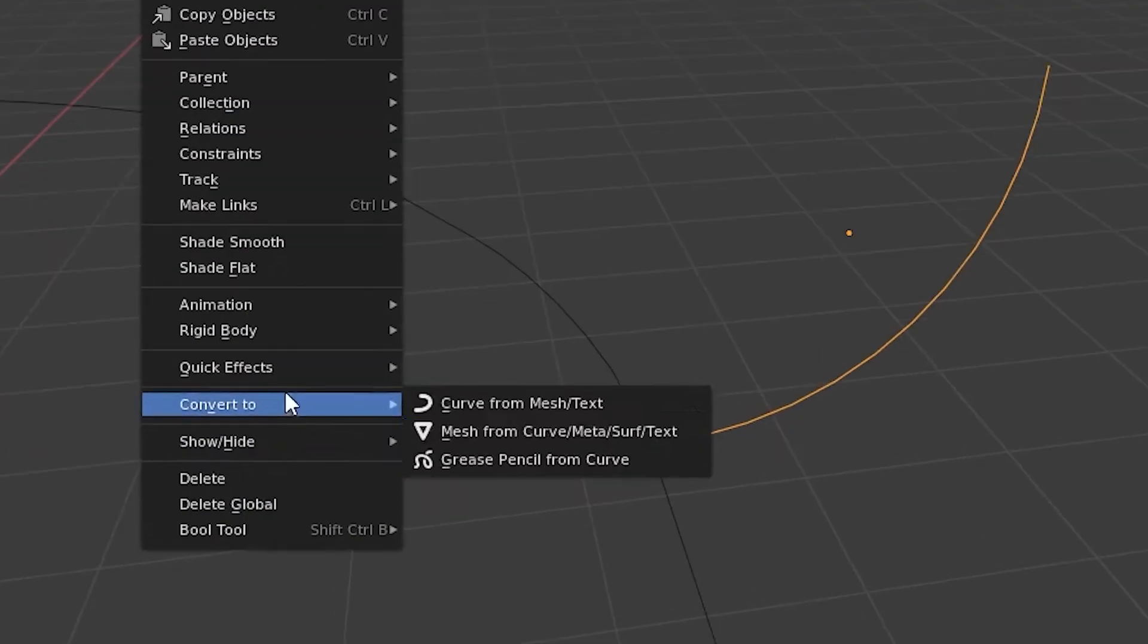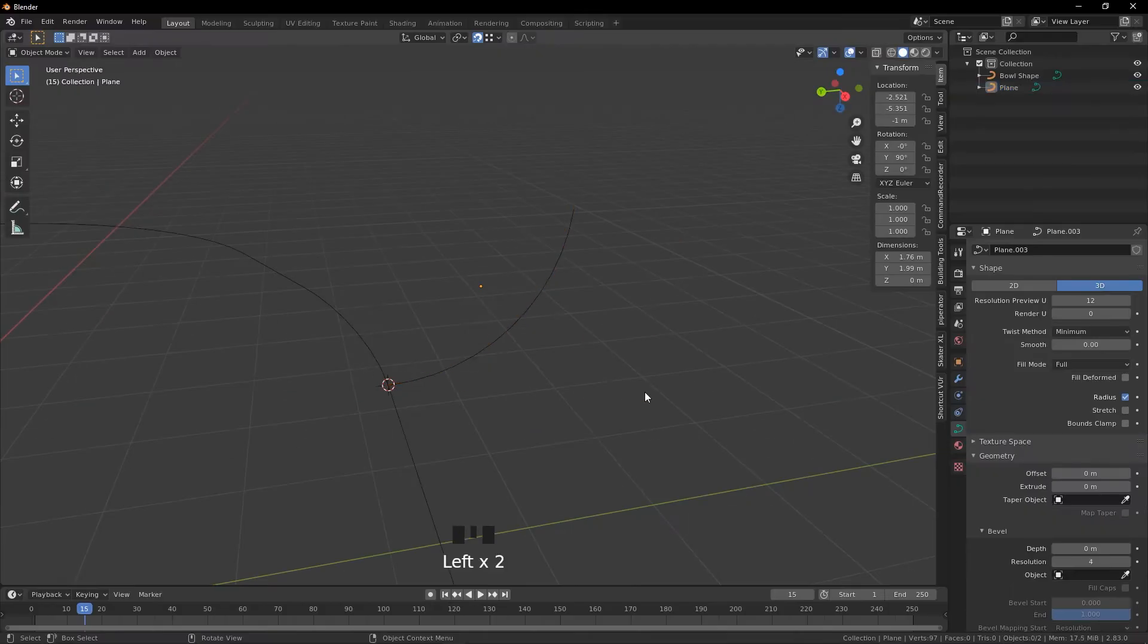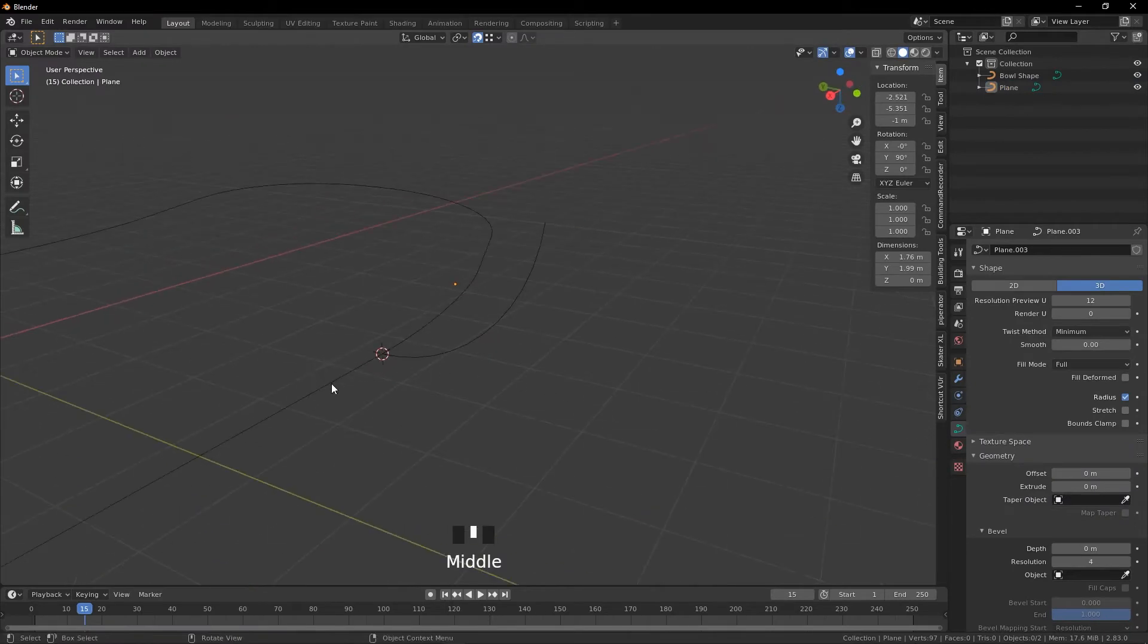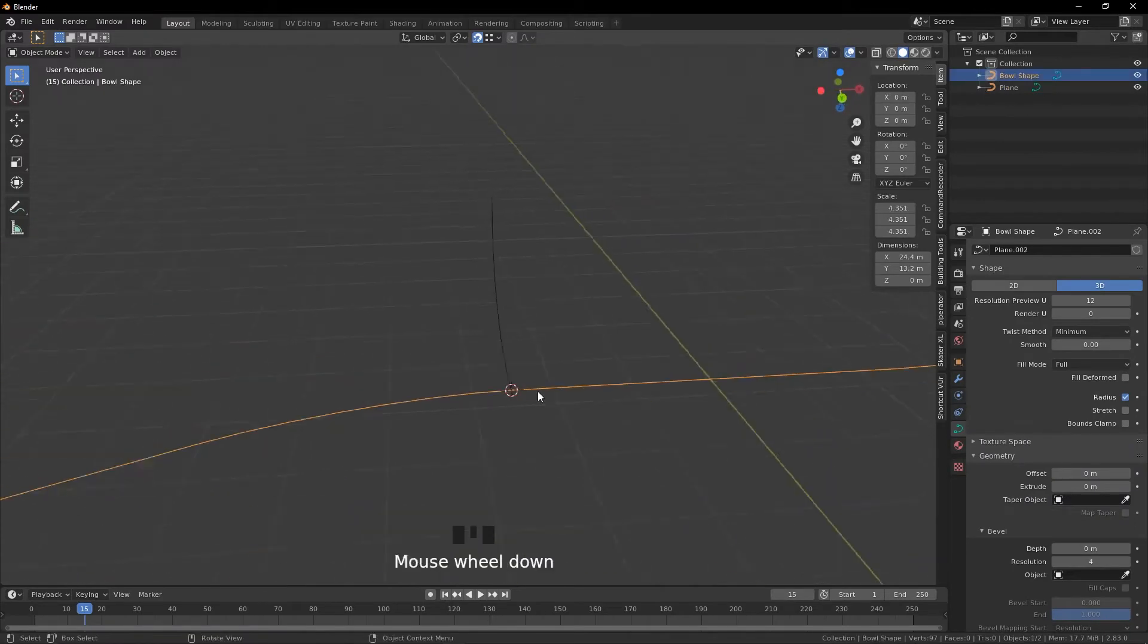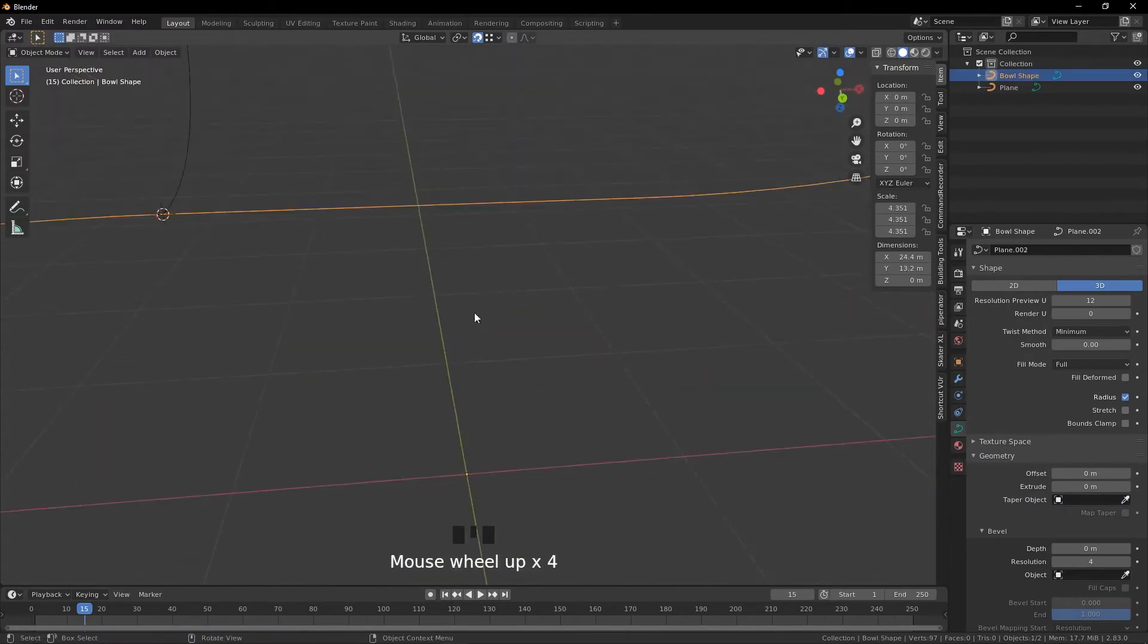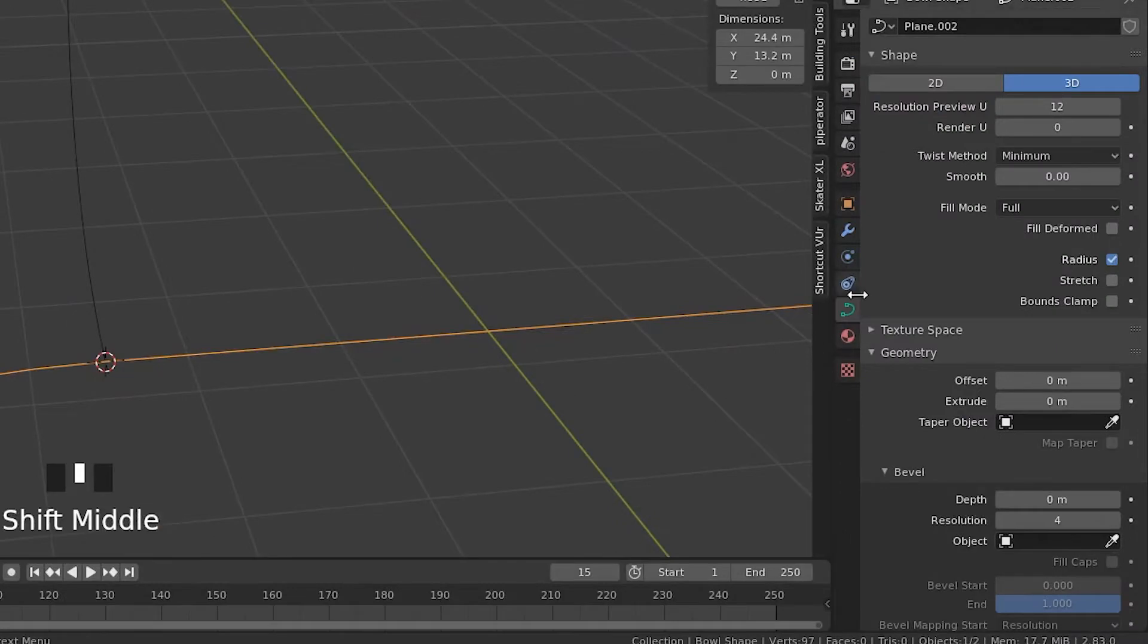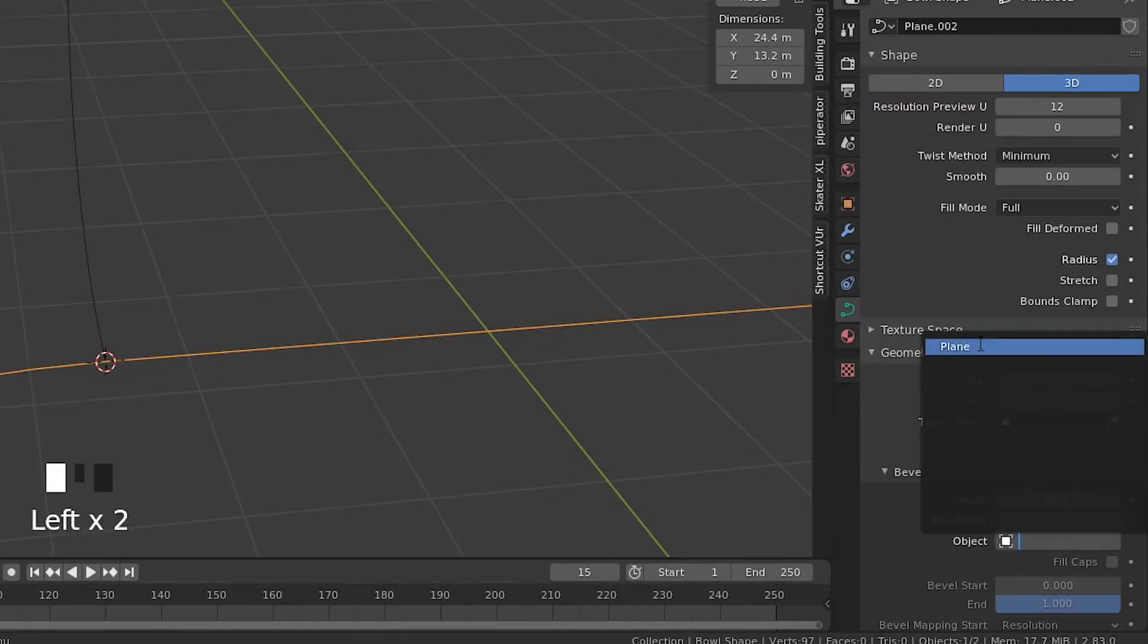Once you're done making the curve shape and you have it all set up, you're going to go to Object, Convert to Curve from Mesh Text. I'm going to go over to this bowl shape here. We're going to select the in the Object Data tab, Geometry, Bevel, we're going to select the object to be plane.